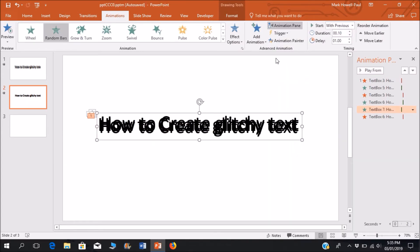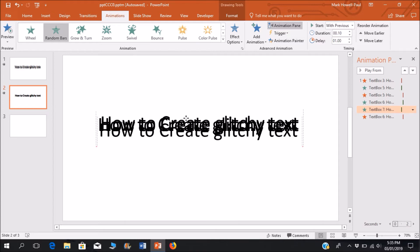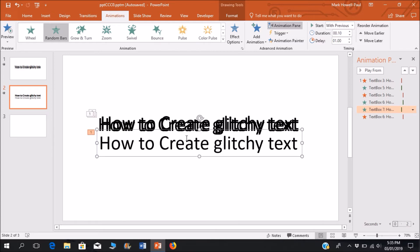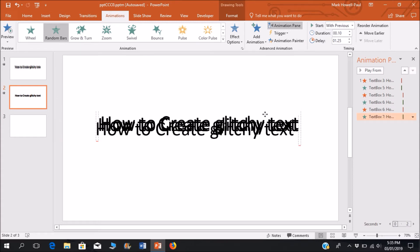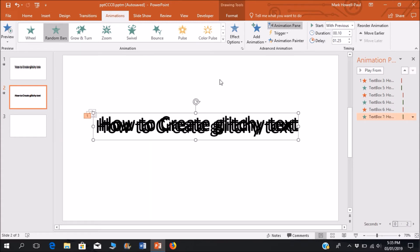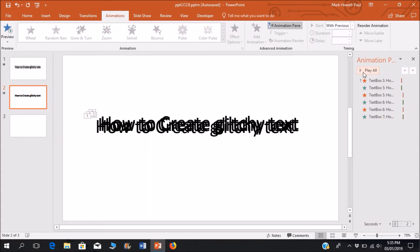Great thing about this animation is that you don't really need to have a lot of animations. All you will need is just a little bit of animations to make this effect. Now it's really simple. I could go on and add how many more animations I want to add to make it a little more realistic, but for sake of time I'm just leaving it right here.